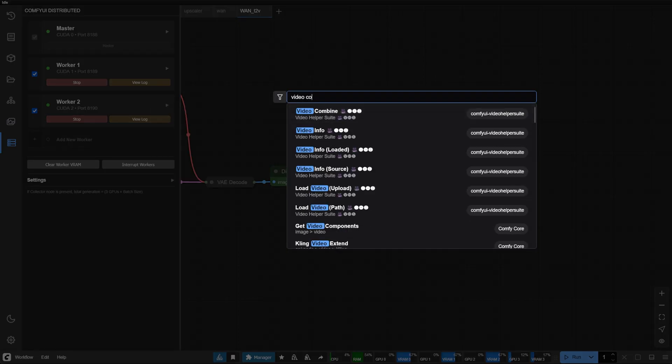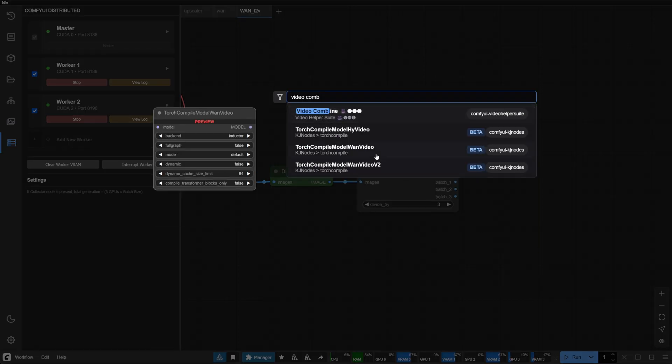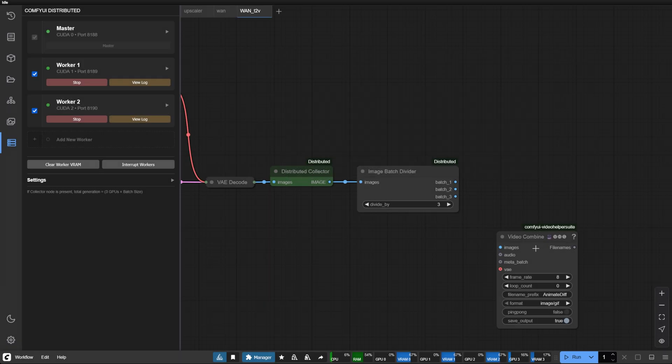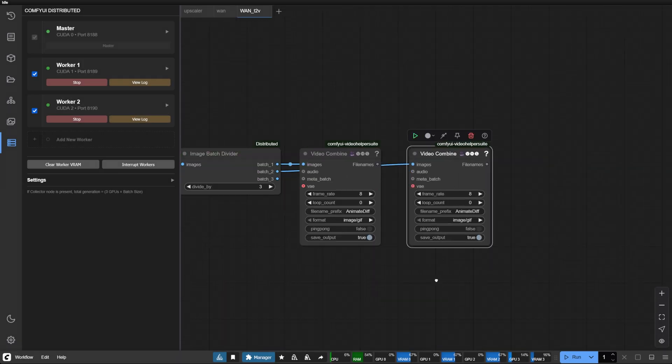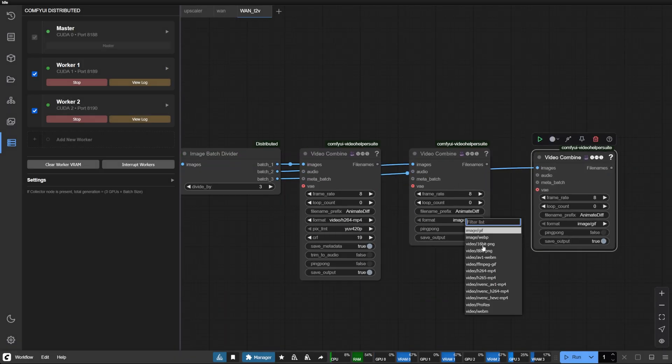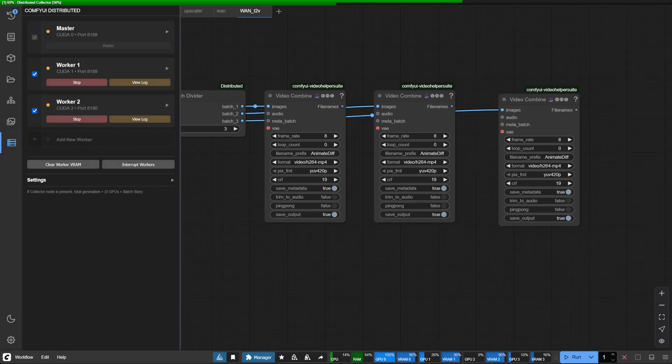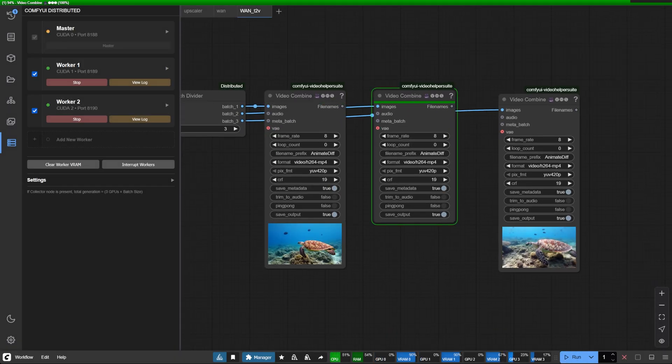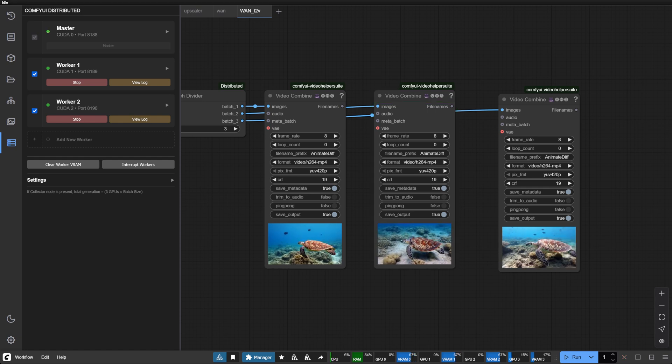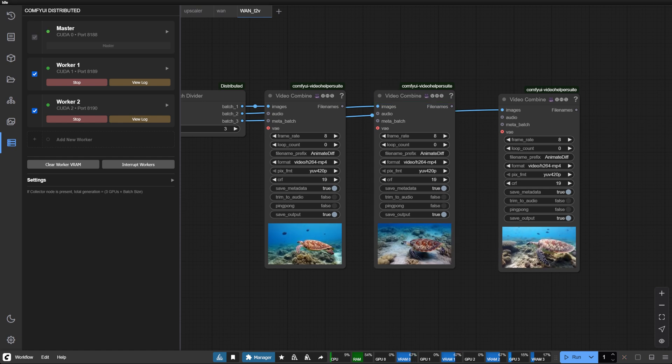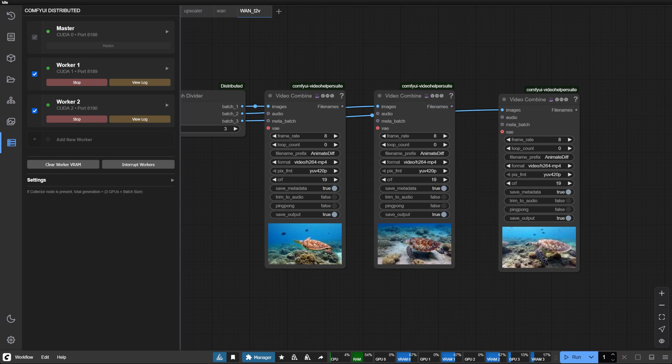The node splits your video frames into separate batches. Connect each output to a separate video combined node and look at the multiple outputs you get in the same time it takes to generate one.